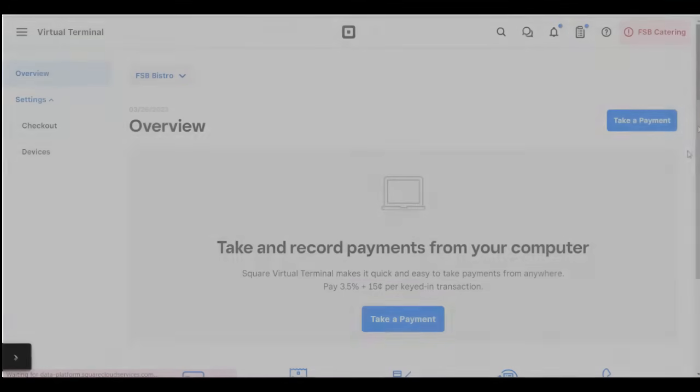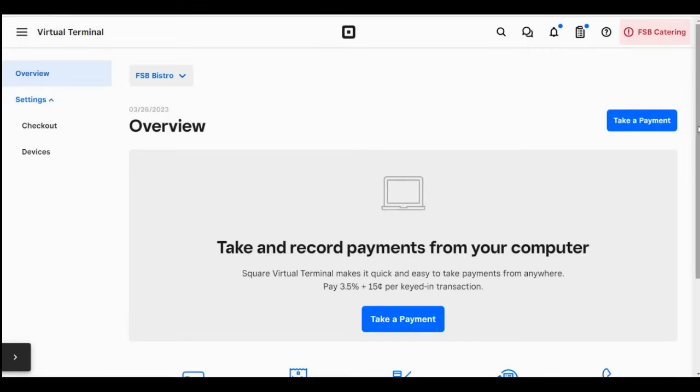So one last way to accept payments with Square is via a desktop computer using Square's virtual terminal. In addition to credit card payments, the virtual terminal allows you also to accept cash, checks, and Square gift cards.